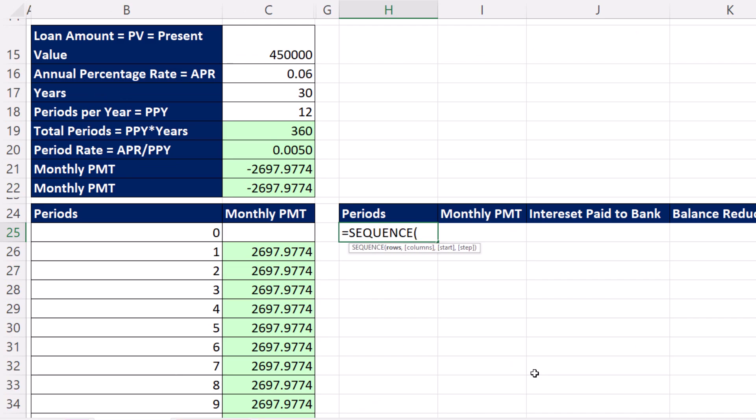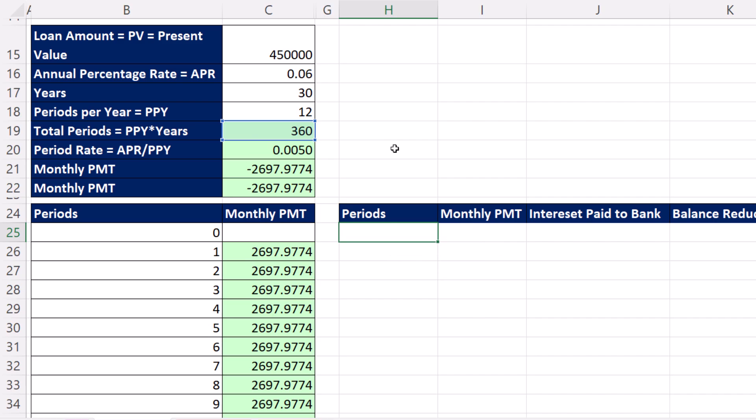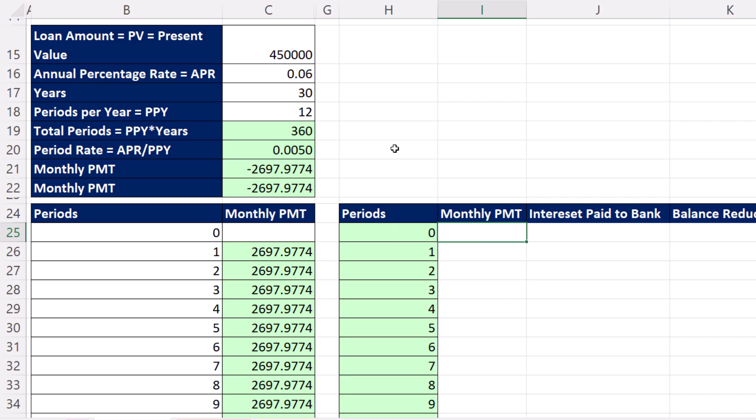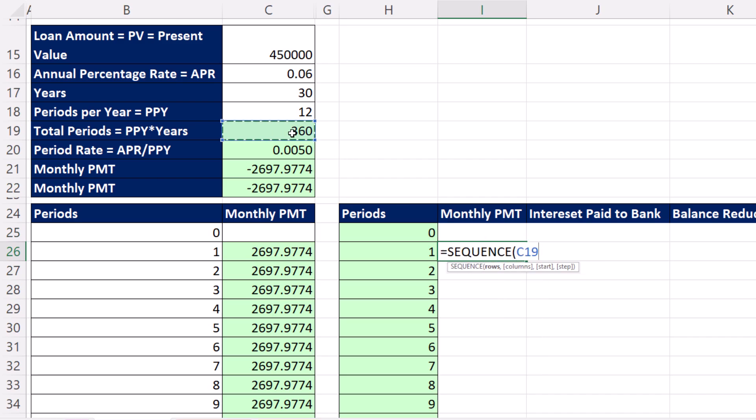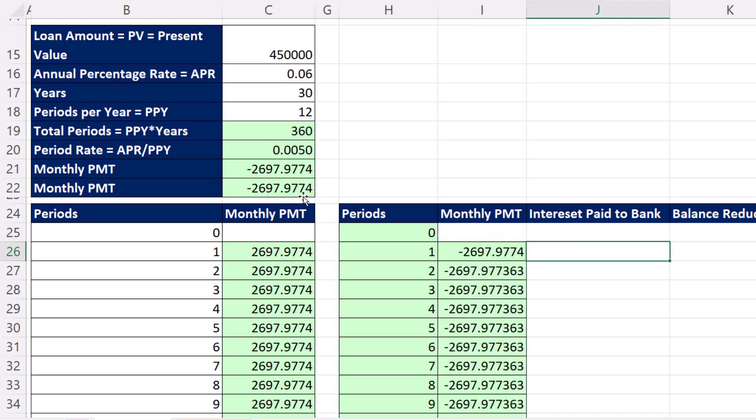So we use Sequence. Rows, we need 360 plus 1, comma, comma, because we're starting at 0. Tab, down arrow, and the monthly payment, I need to spill the same number. So we're going to use Sequence again. Rows is 360, comma, comma, the start. We'll use our monthly payment, comma, and the increment is 0. Yes, this is the formula to repeat a number. Close parentheses and Tab.